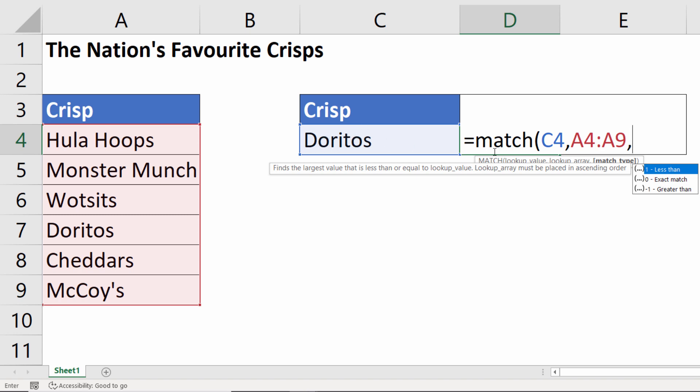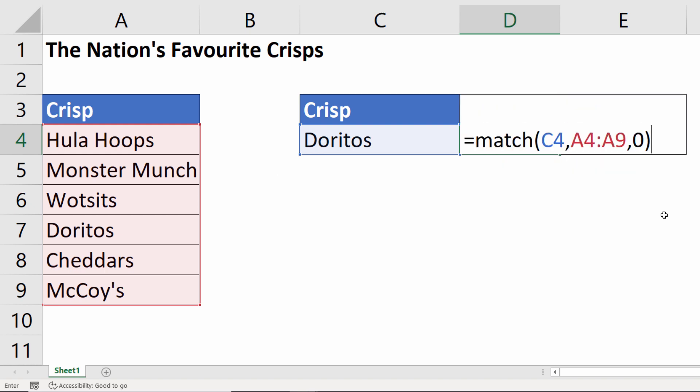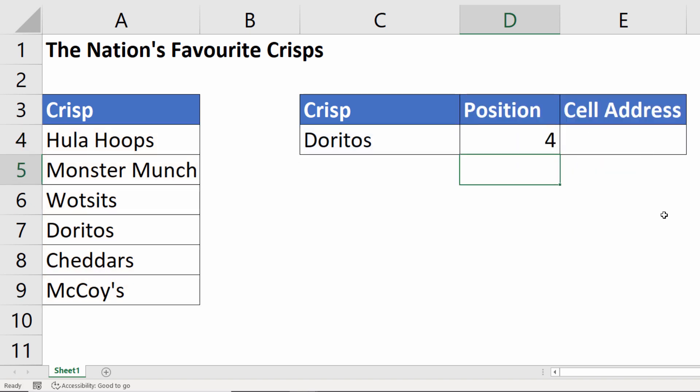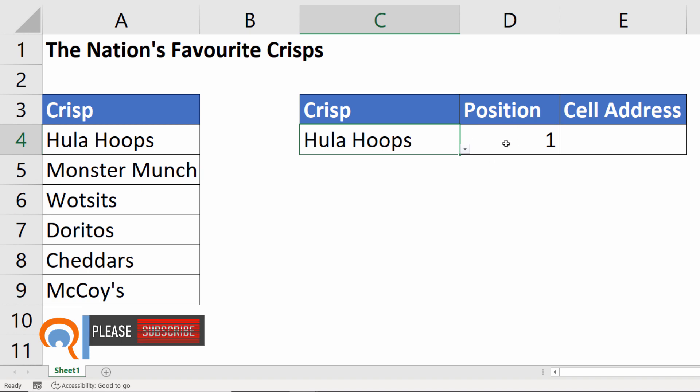We're looking up that exact crisp name so we choose zero in that list, close the bracket, press enter. So if I change the crisp name it returns its position.